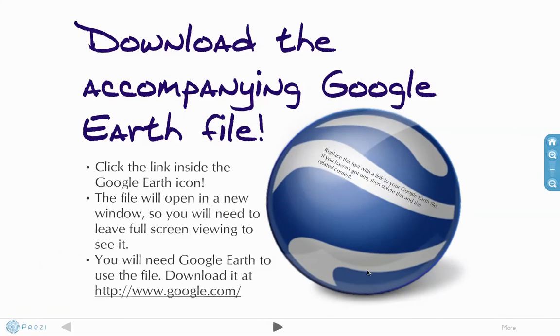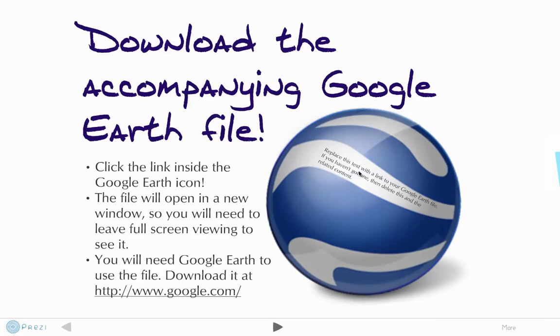I'm going to upload this Google Earth file to the web and replace this text with a link to my Google Earth file. And then we'll be good to go.